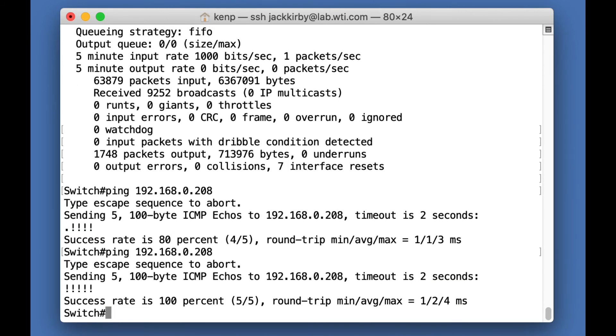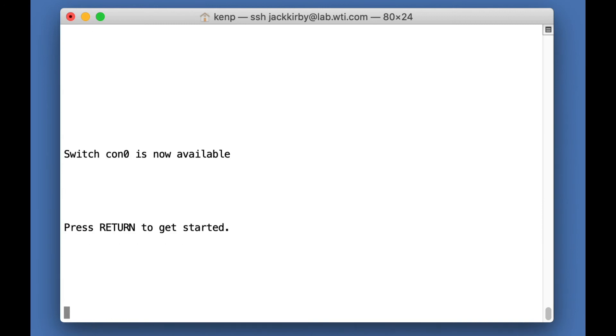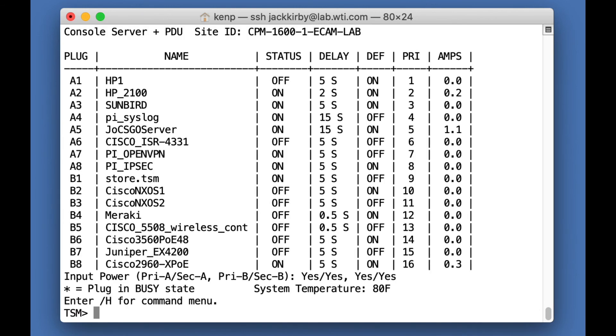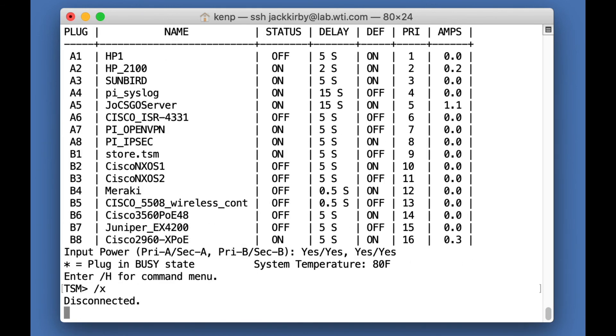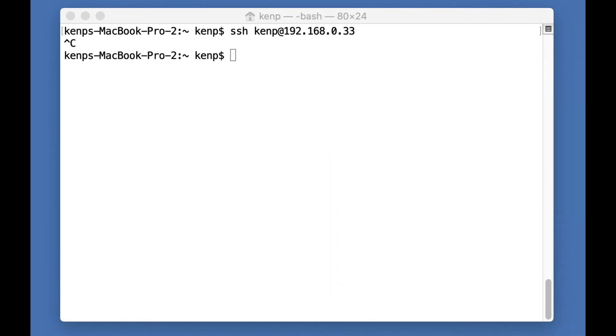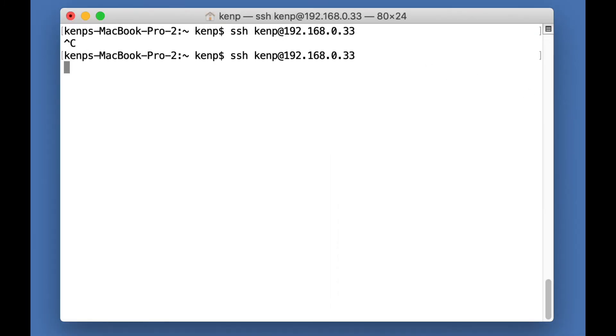So let me exit out of here and get back to the WTI device and log out of that. And let's try logging into my management port. Okay.